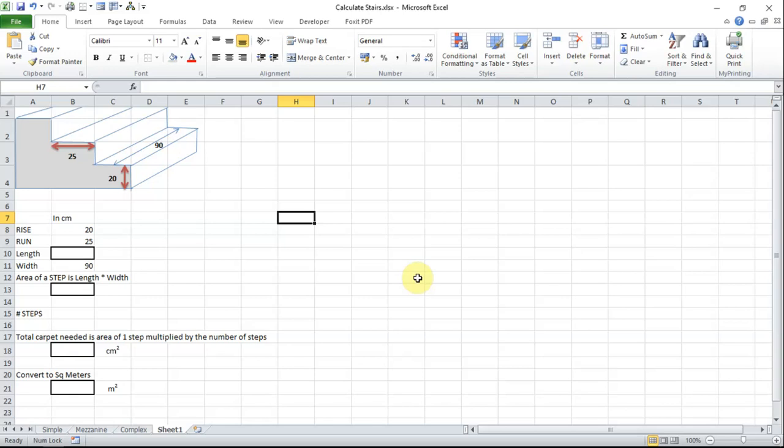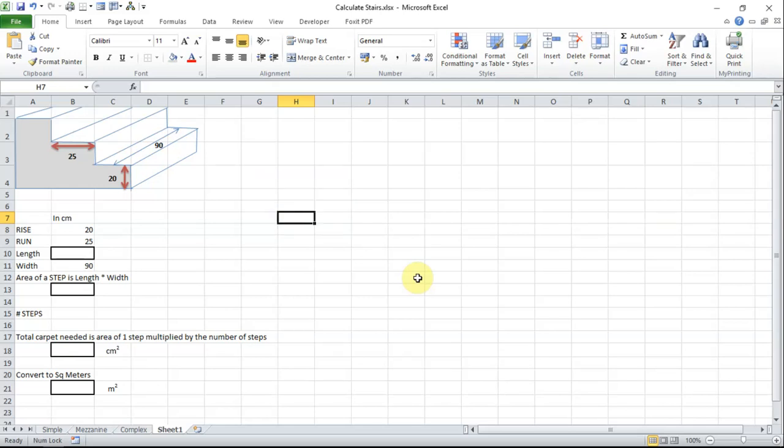You might remember from school the area of a rectangle is calculated by multiplying the length by the height. When you know the area of the rectangle for the rise and the area of the rectangle for the run you will know the area for each step and all you need to do now is multiply that by the number of steps.